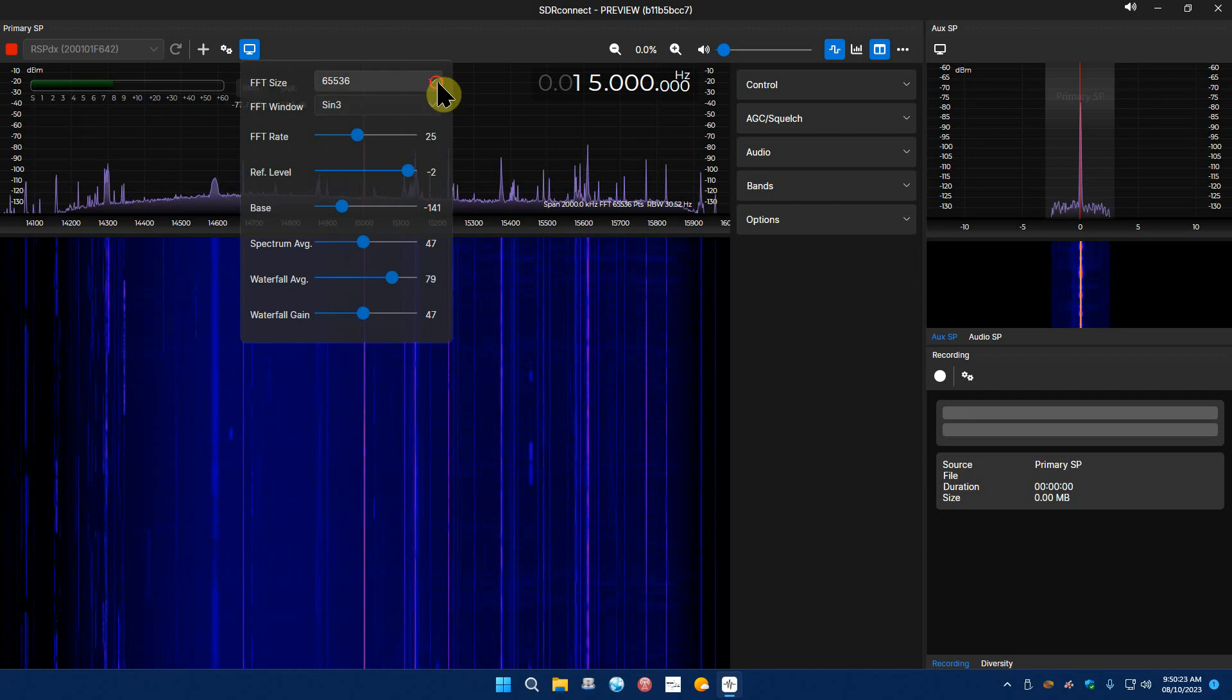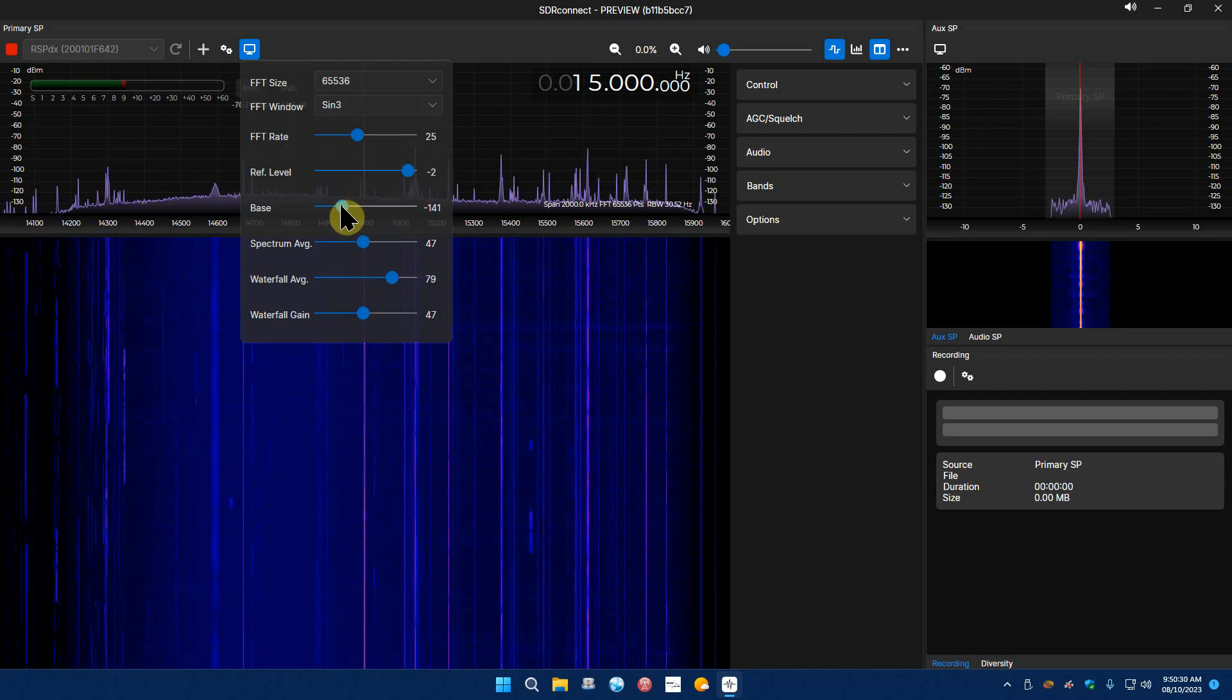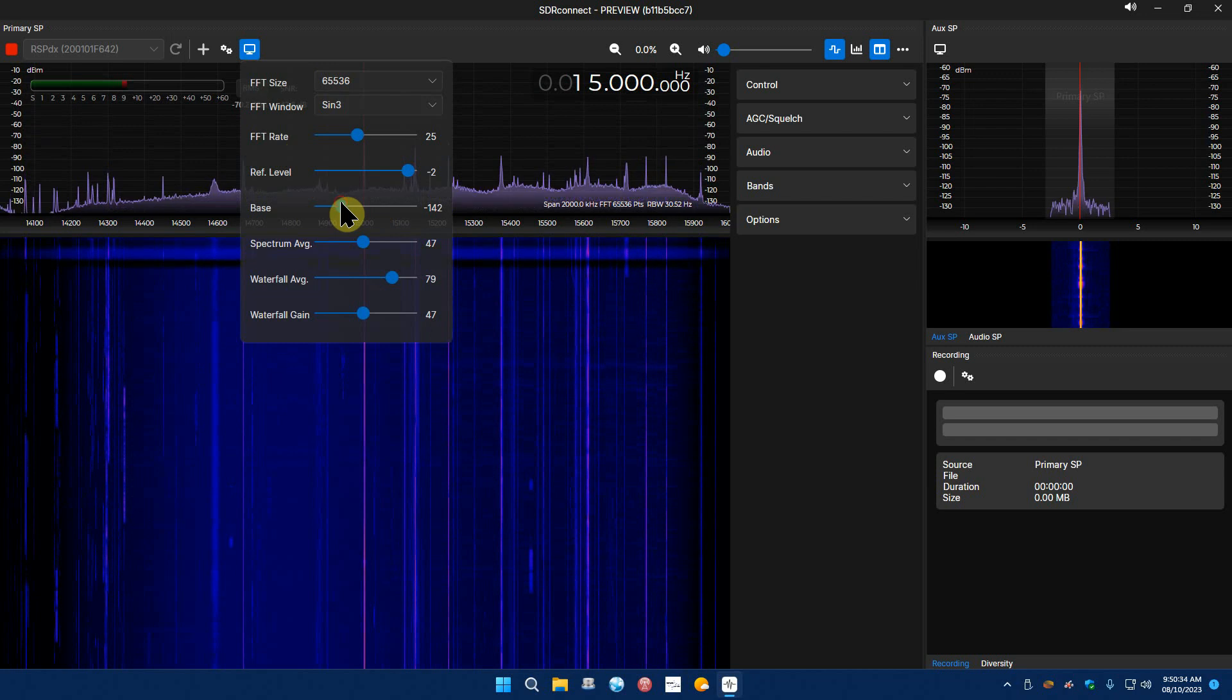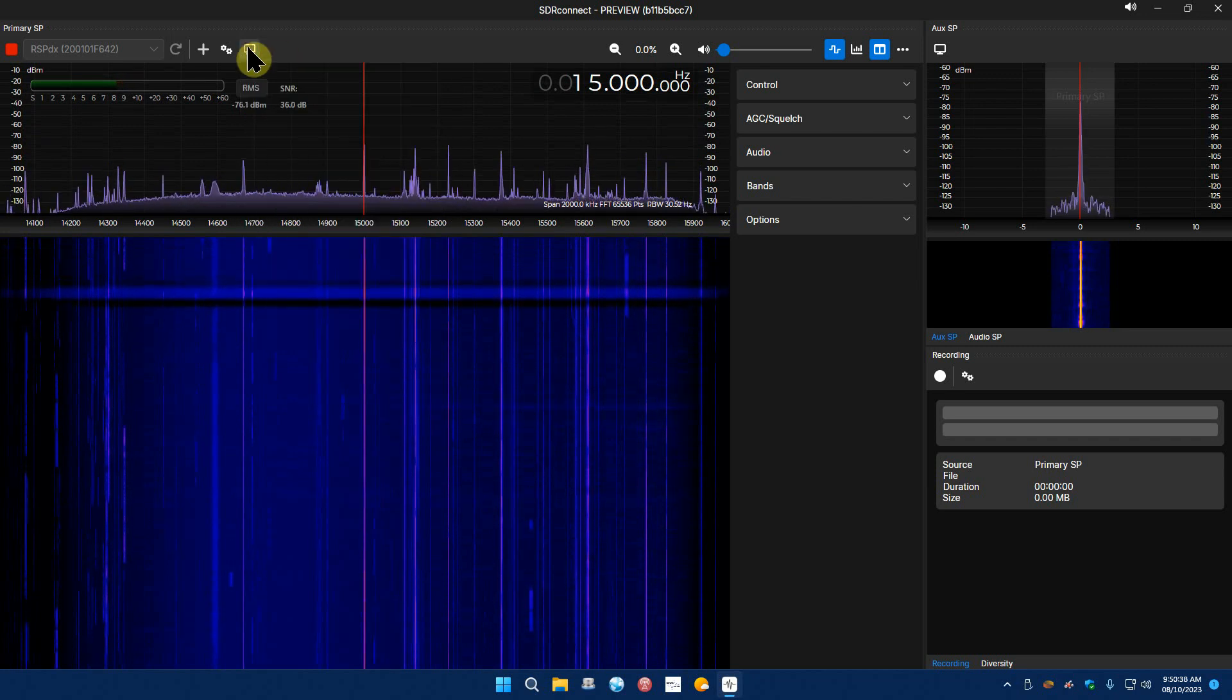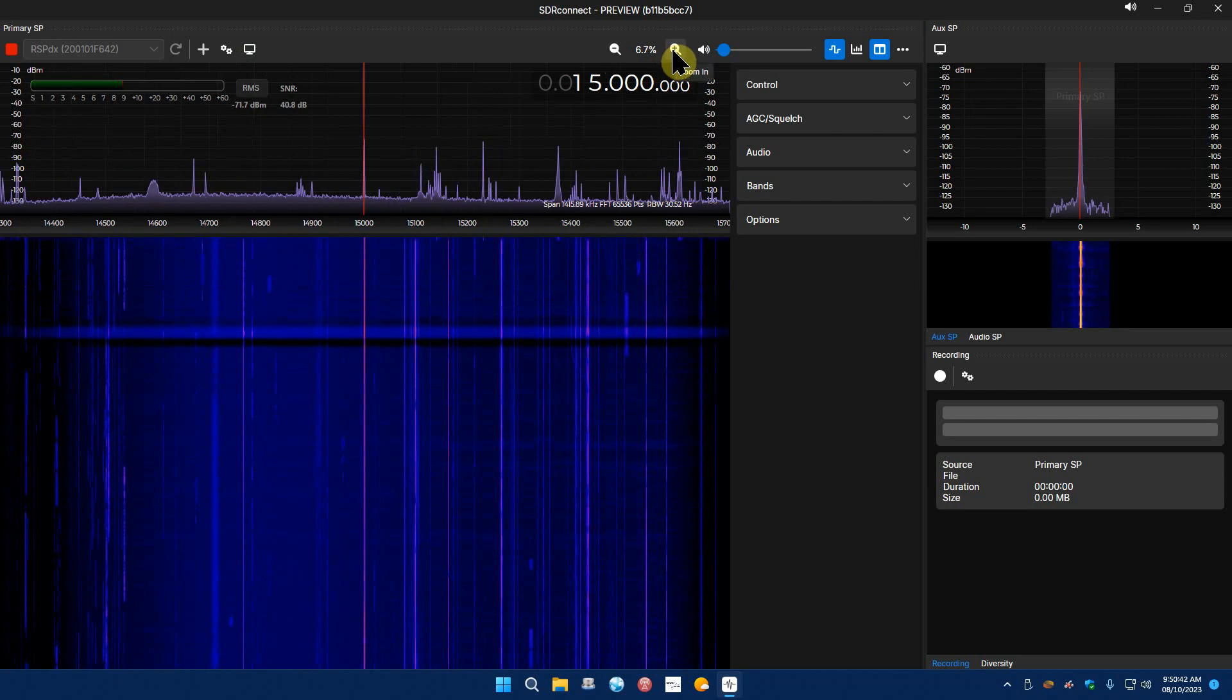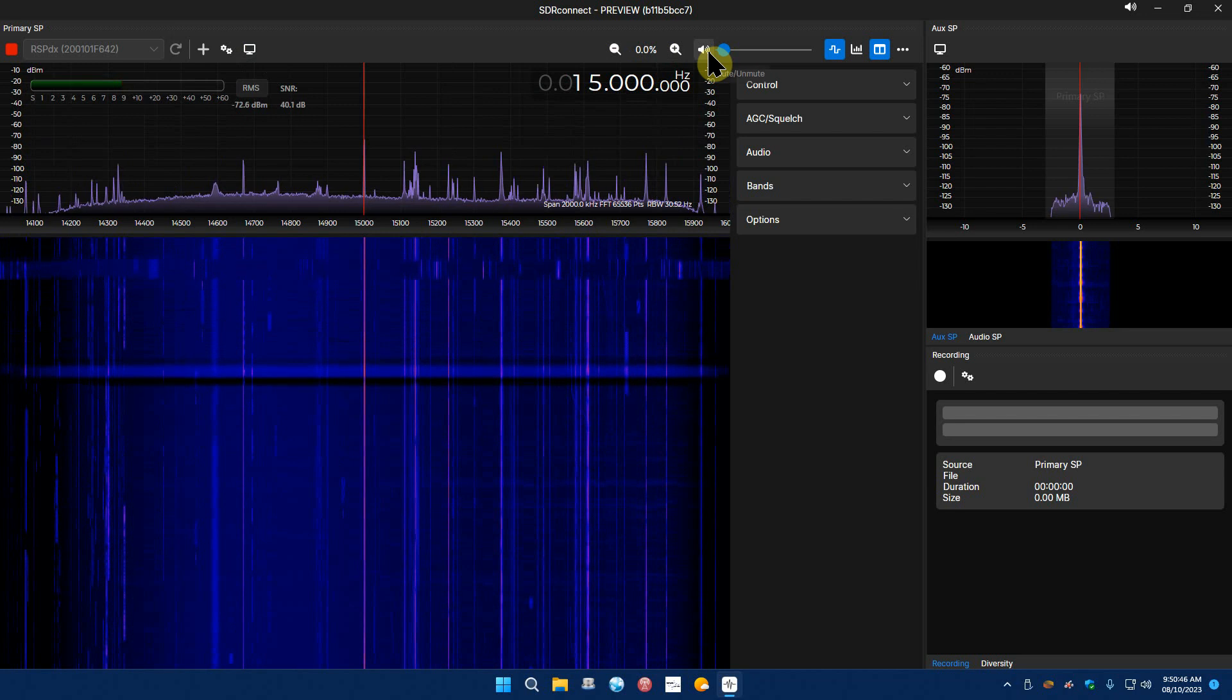Here's your display settings, you can set your FFT size, the window, the rate, the level, the base and that changes the base up and down your spectrum, average, waterfall, all that stuff.